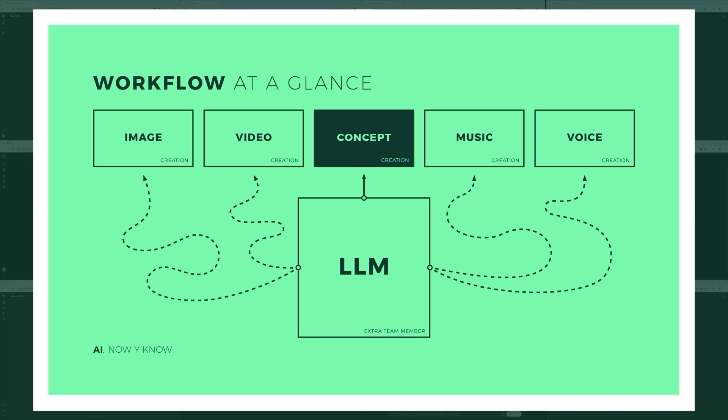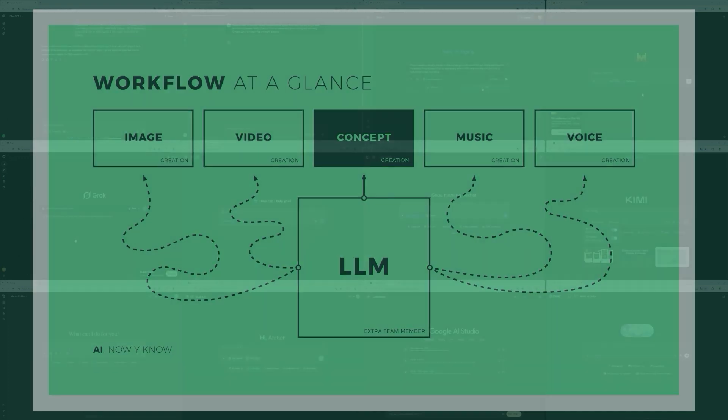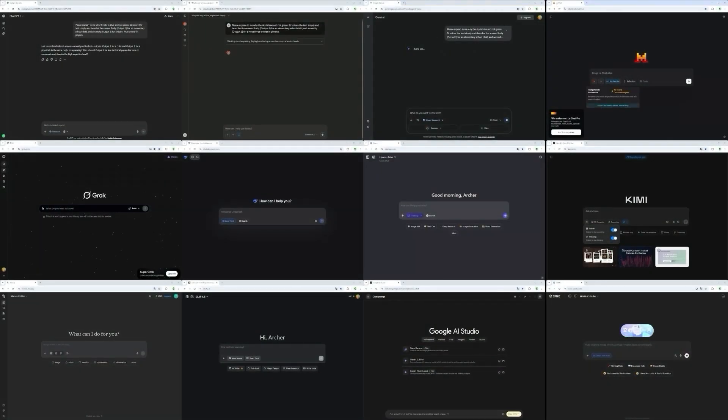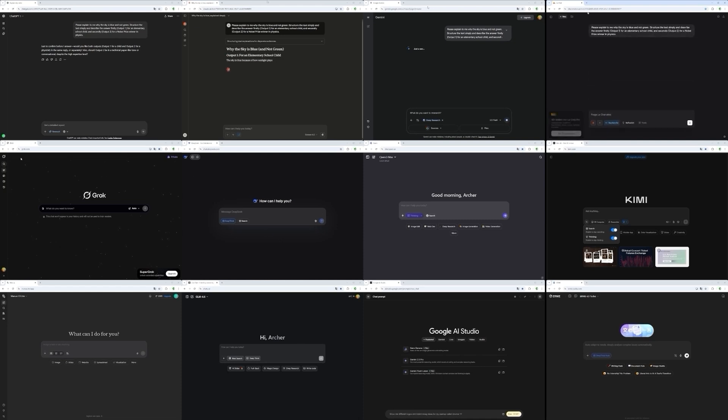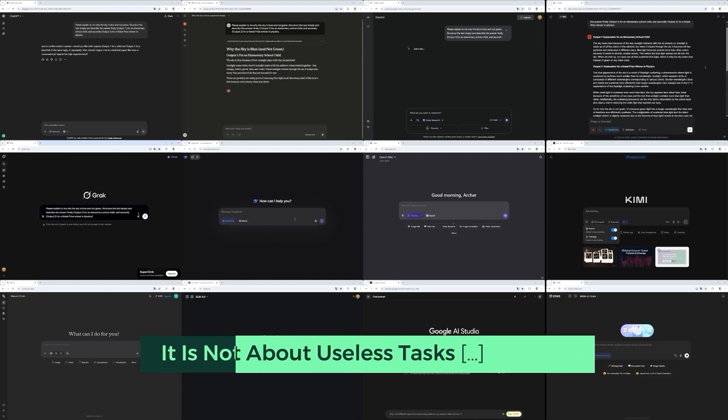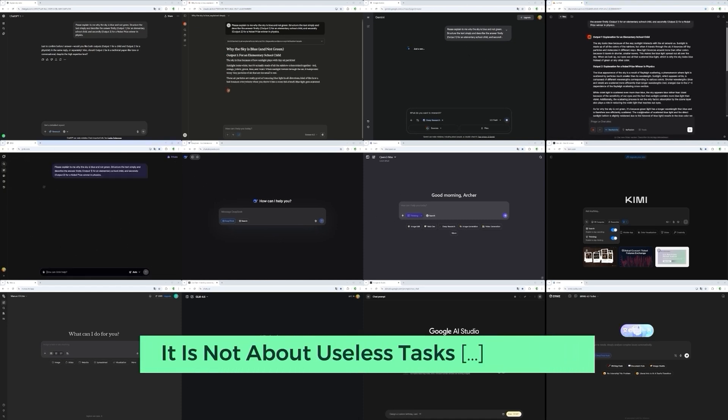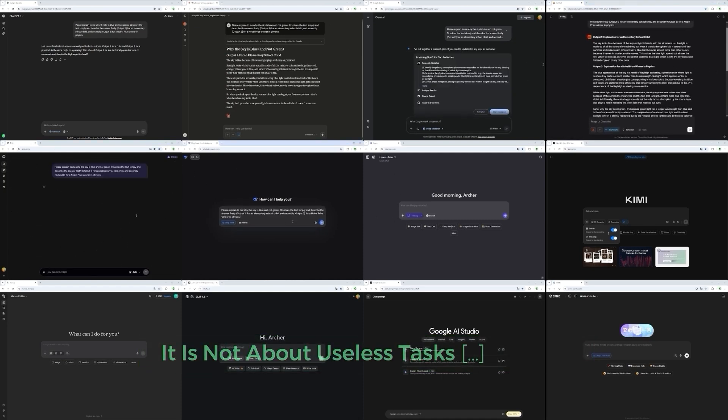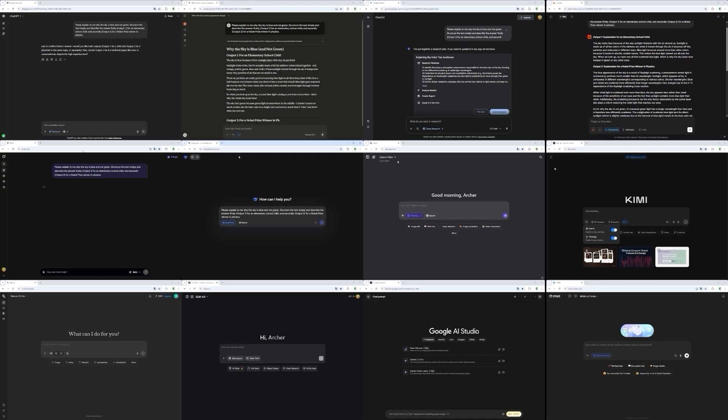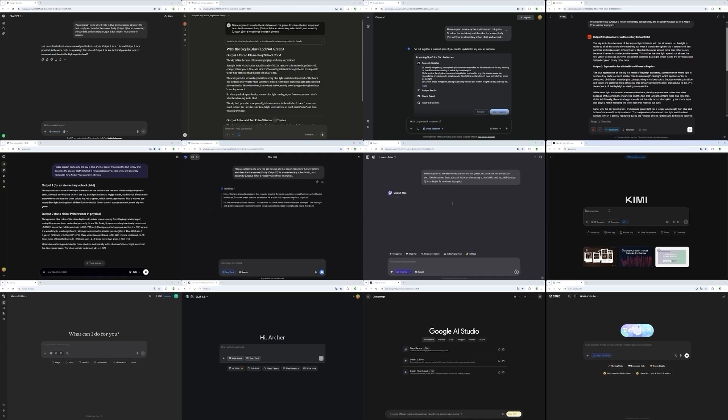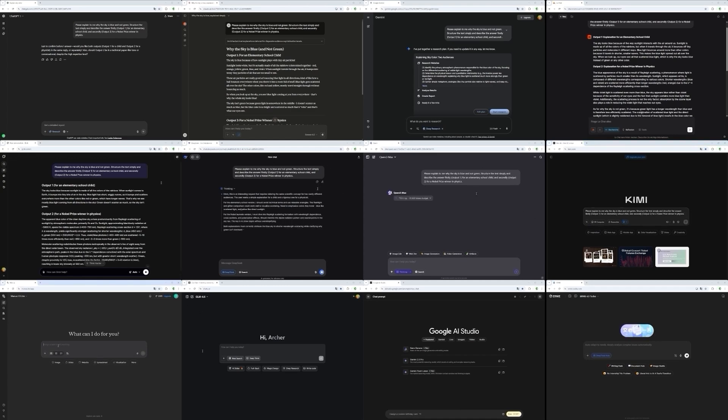It's like having an extra team member, helping me think through ideas, write drafts, translate content or dig up information when I need it. As you can imagine, I don't just ask questions like what's the weather today or how many R's are in the word strawberry. I often throw these models into deep waters, complex topics, niche problems, detailed tasks.